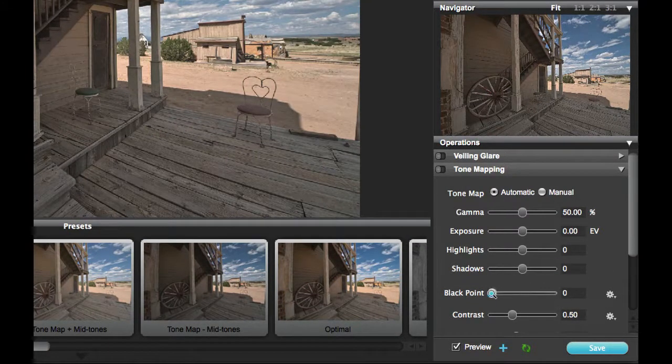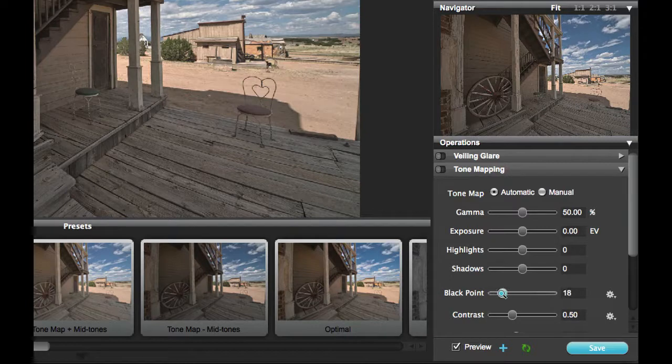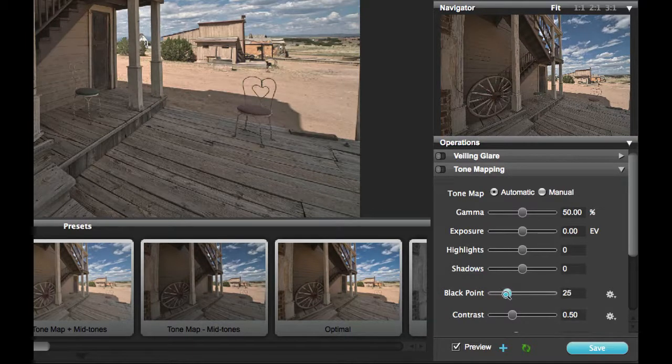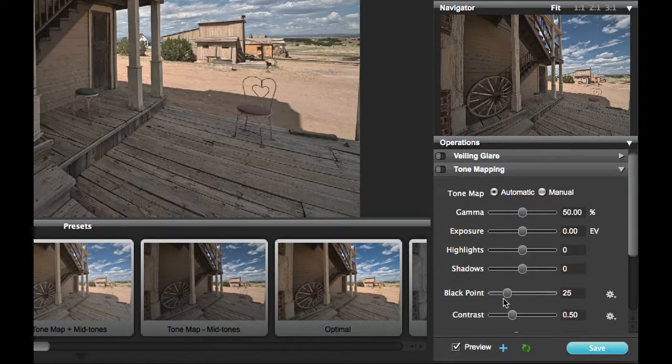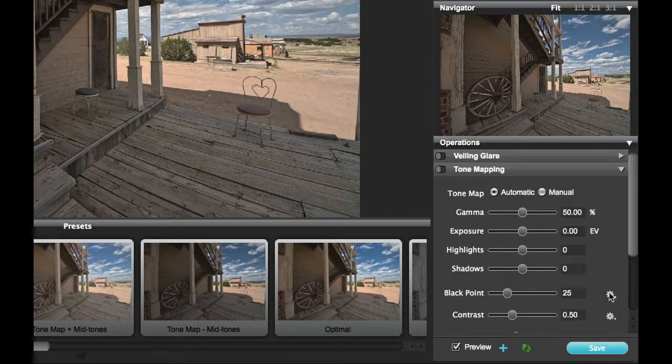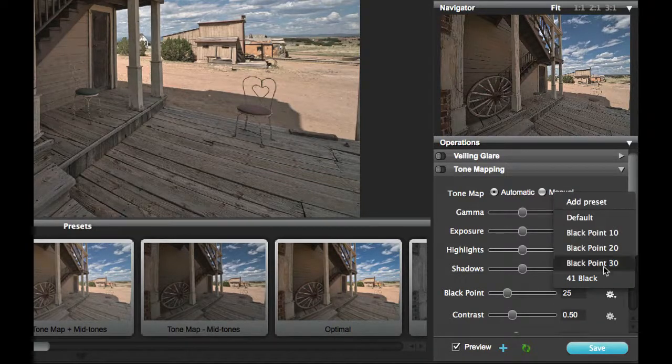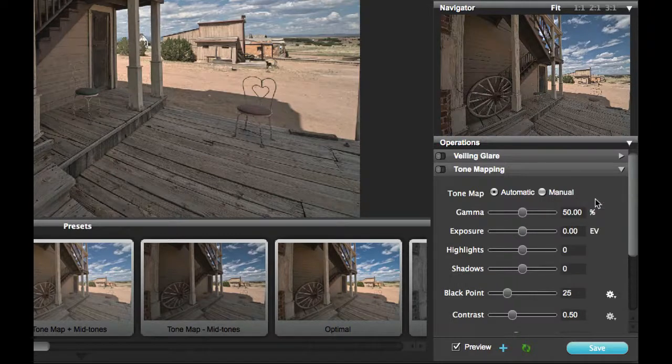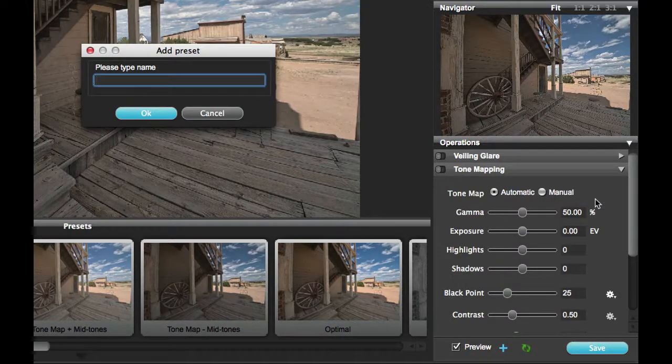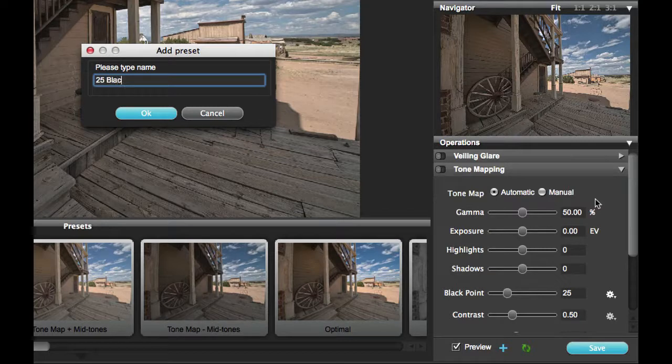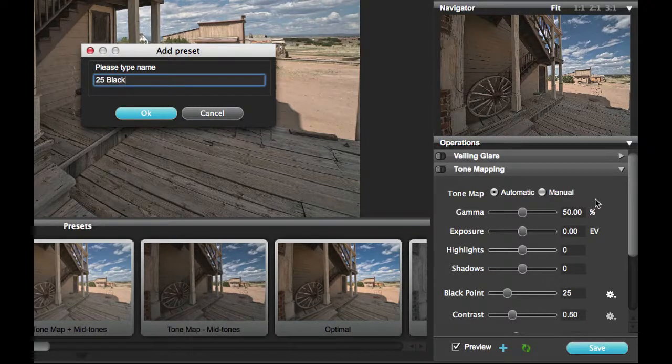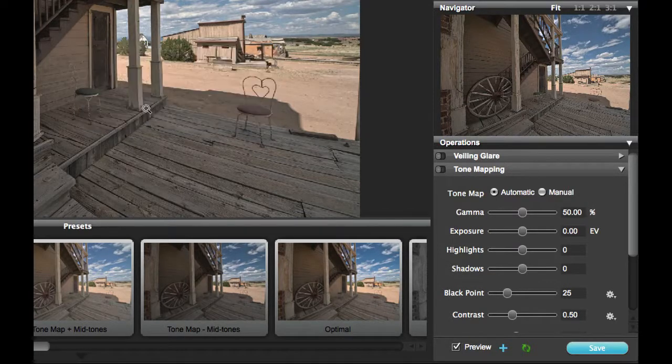If I were to go in now and change the black point to a different value, and I like that effect and thought I wanted to use that on multiple images, I can click on the gear icon and say Add Preset. I'll call this 25 black and add this to the list.